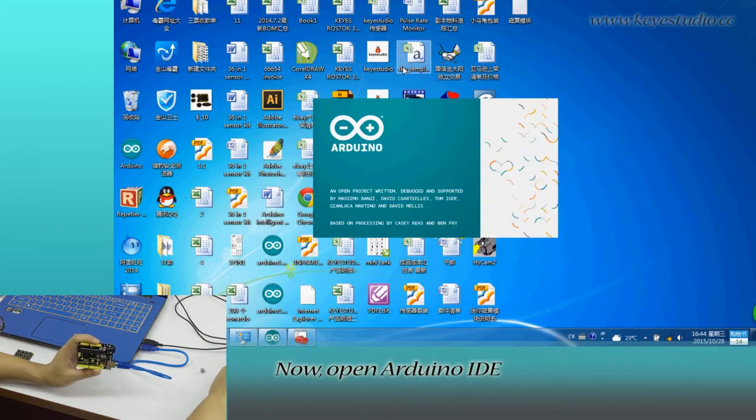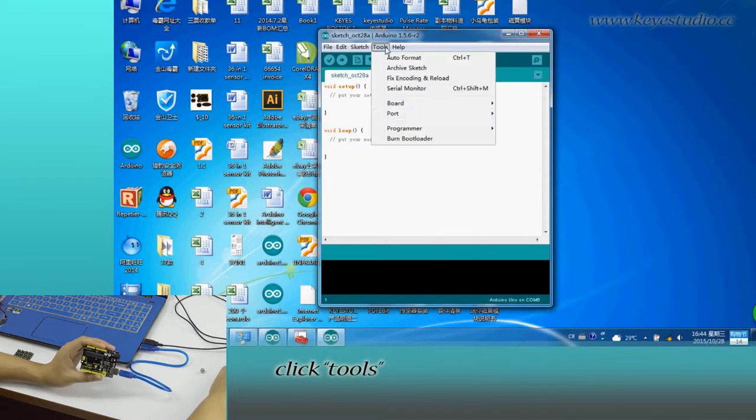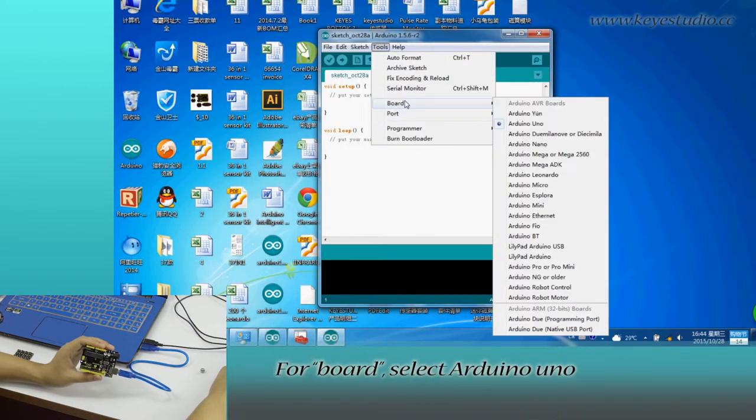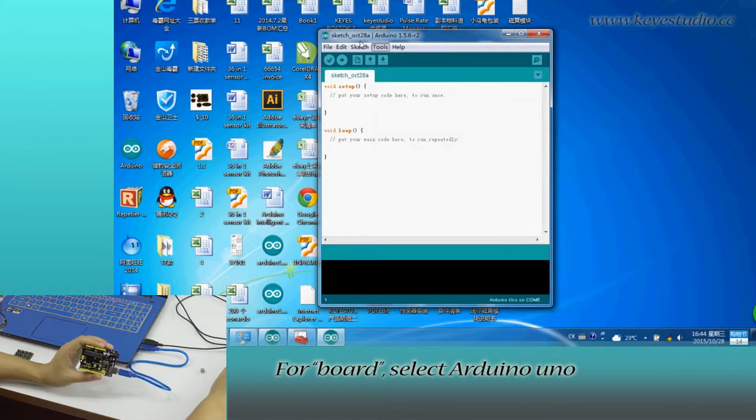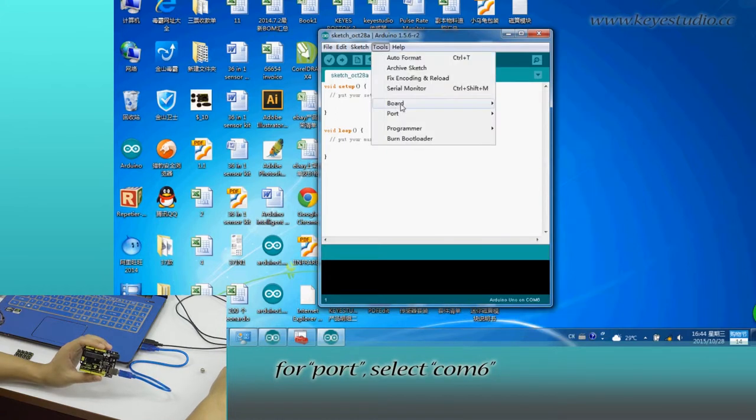Now open Arduino IDE and click tools. For board, select Arduino Uno. For port, select COM6.